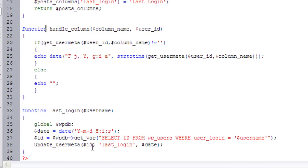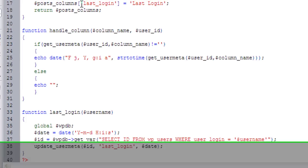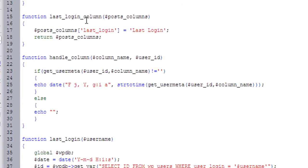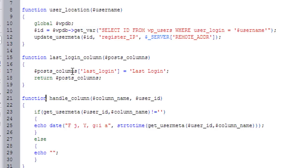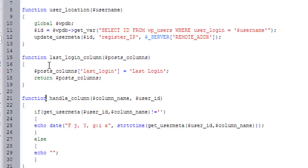You'll notice here that I've given the user meta the name of last_underscore_login. And I'm going to use the same postcolumn for the column key. And then the value is going to be the display name, which is last login. I've given it the same name so that when you actually handle the column, I can just basically pass it the column name. That's not very important right now.